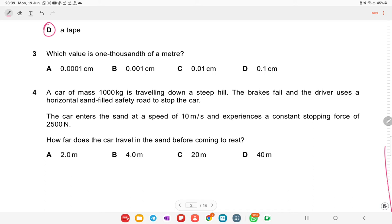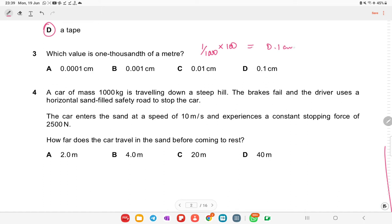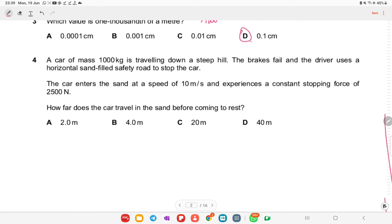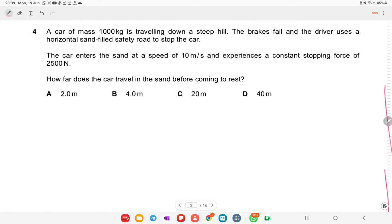Which value is one-thousandth of a meter? You need to do 1000 times 100 because one meter equals 100 centimeters. When you do the calculation, you get 0.1 centimeters, so option D is the right answer.